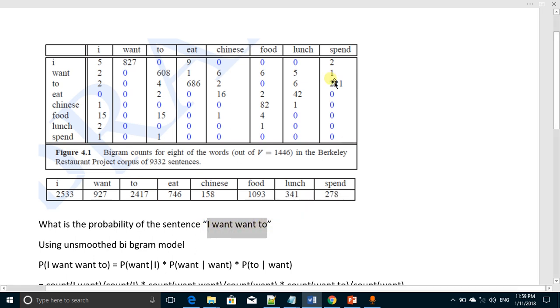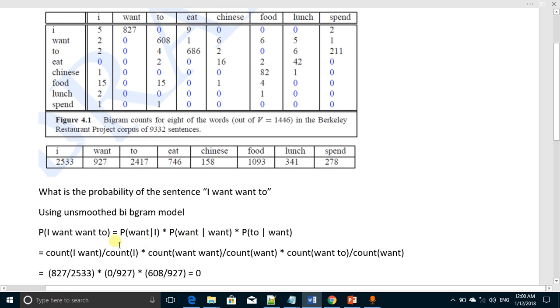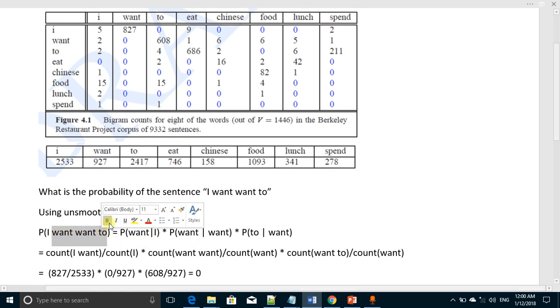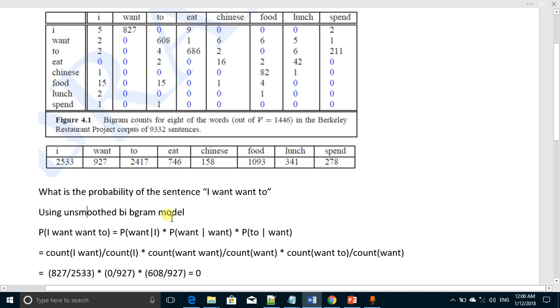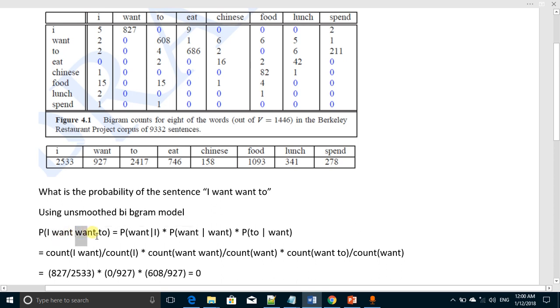This is our training set. By using simple or unsmoothed bigram model, let us compute the probability of this sentence 'I want want to'. For simple bigram model computation, we use pairs of words. First we will use the pair 'I want', then 'want want', and then 'want to'.